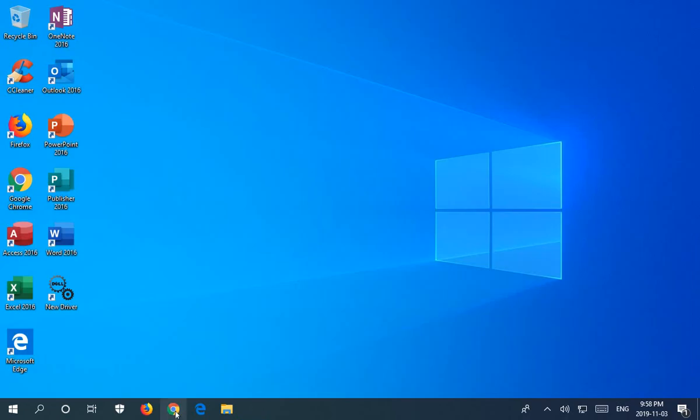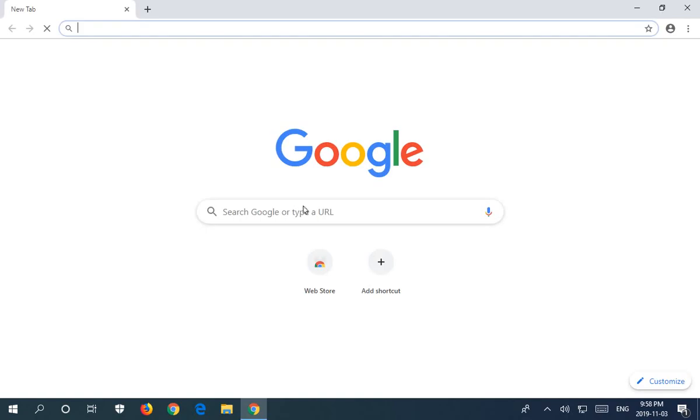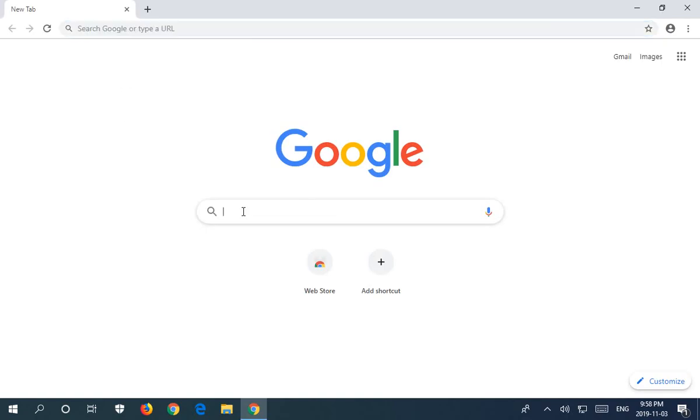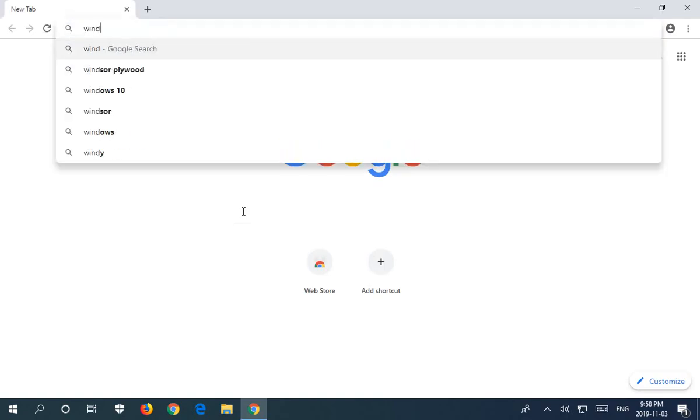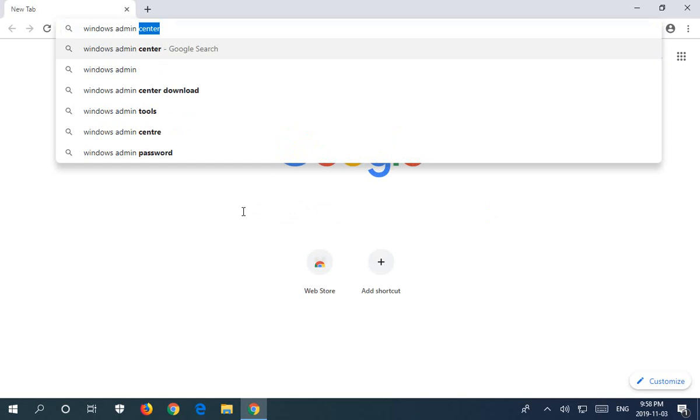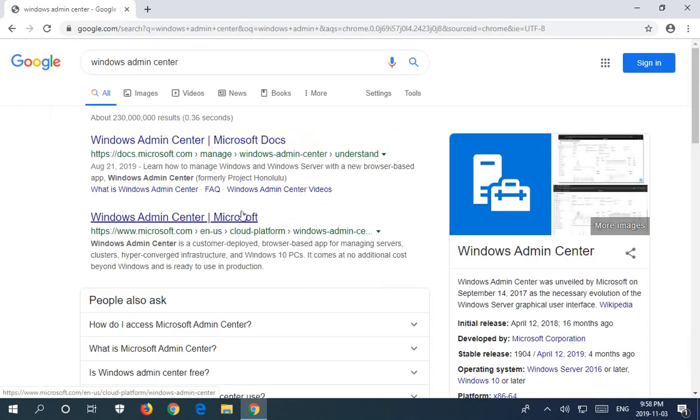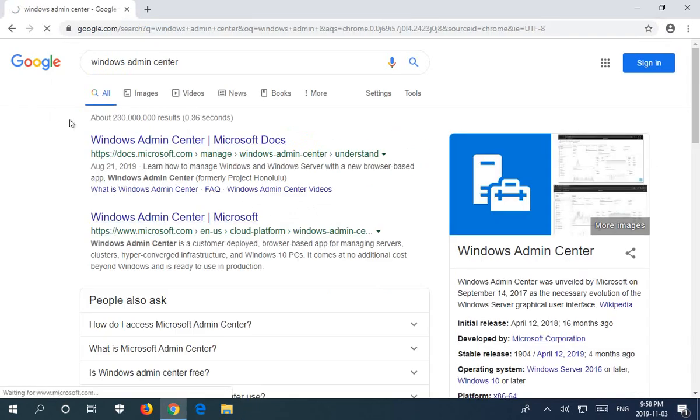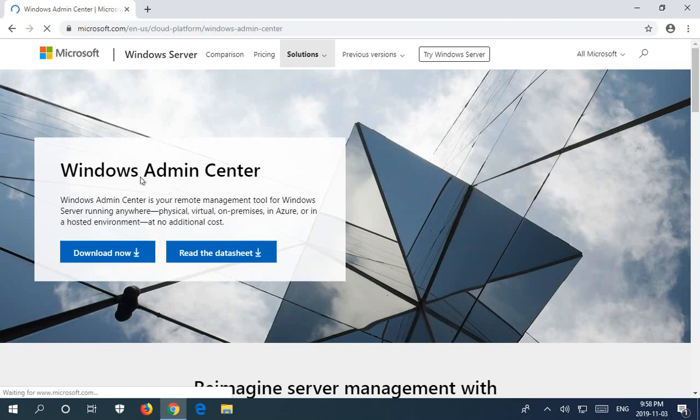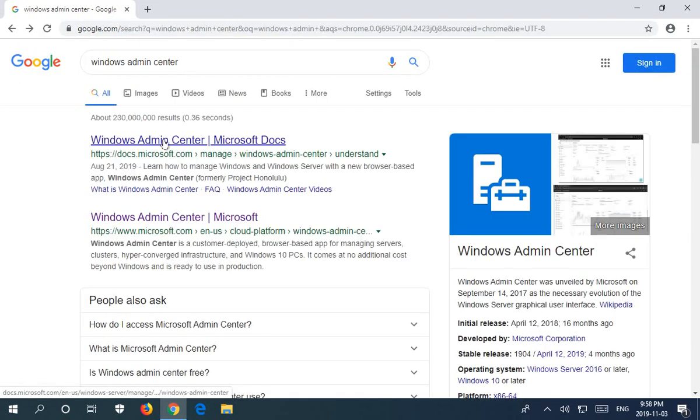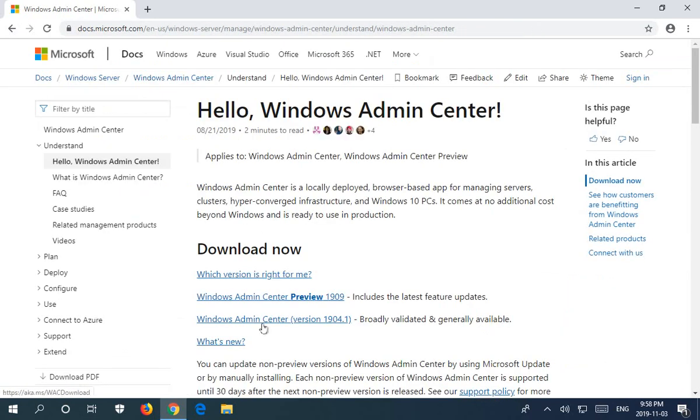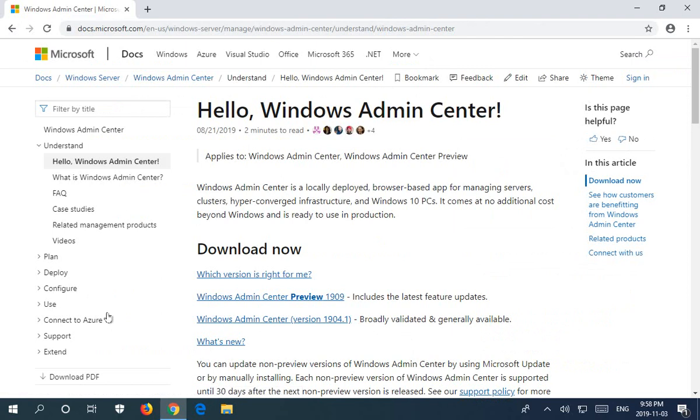Let's go ahead and open up Google Chrome and do a search here for Windows Admin Center. We can either go to this download page here, or I prefer this Windows Admin Center on the Microsoft Docs page because not only does it have the download, but it has all this information about Windows Admin Center.